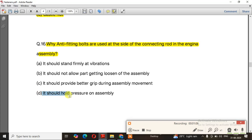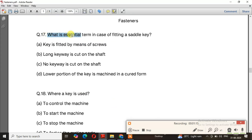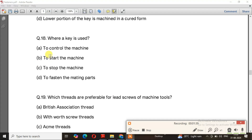The anti-fitting bolts are used to hold pressure on the assembly — the right answer is option D. Question number 17: What is essential in the case of fitting a saddle key? The right answer is option C — no keyway is cut on the shaft. Question number 18: Where is a key used?